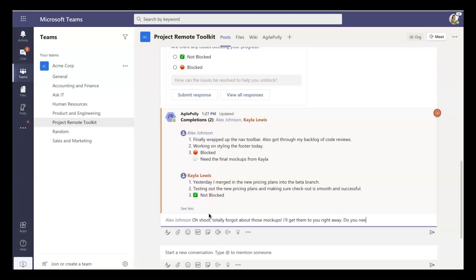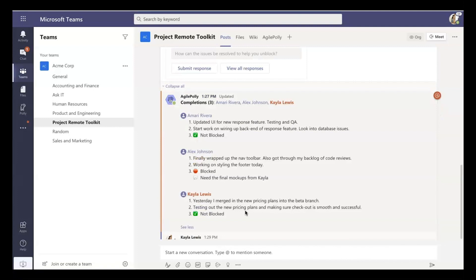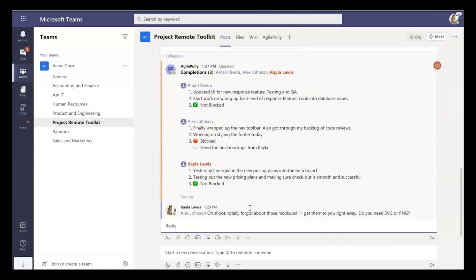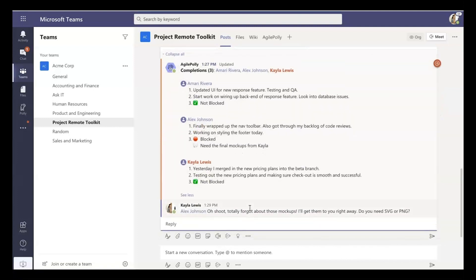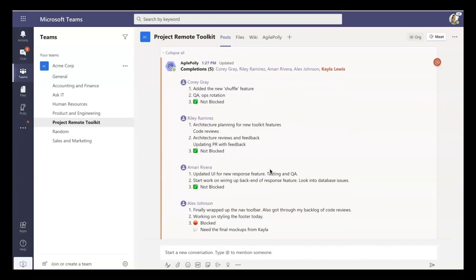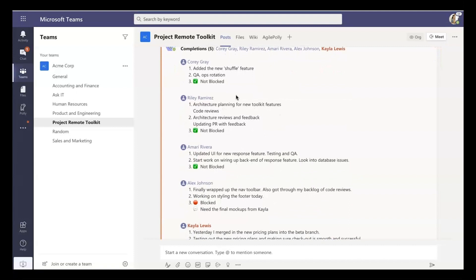So I have a question though, so first let me ask that question. Do you need it in an SVG format or a PNG format? And I'm just going to send that, and now Alex actually gets a notification. So it's a really fast way for the team not only to get in sync, but to unblock each other.